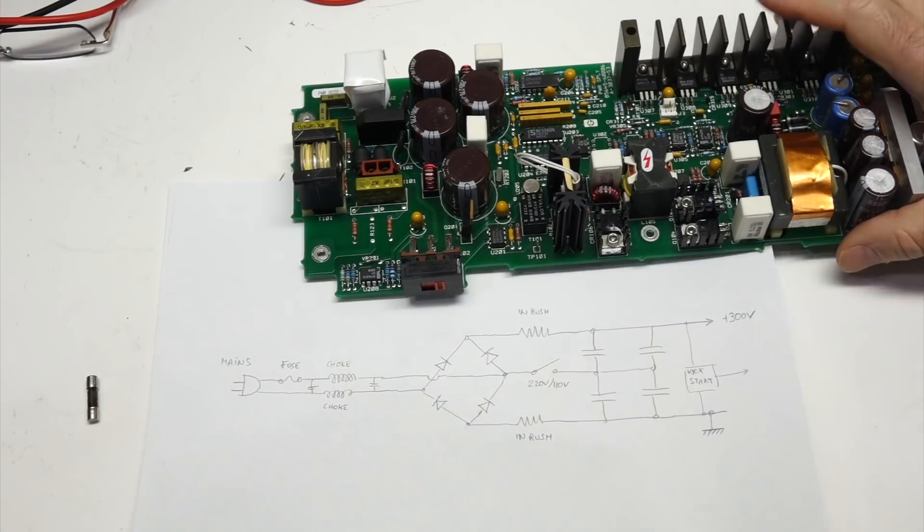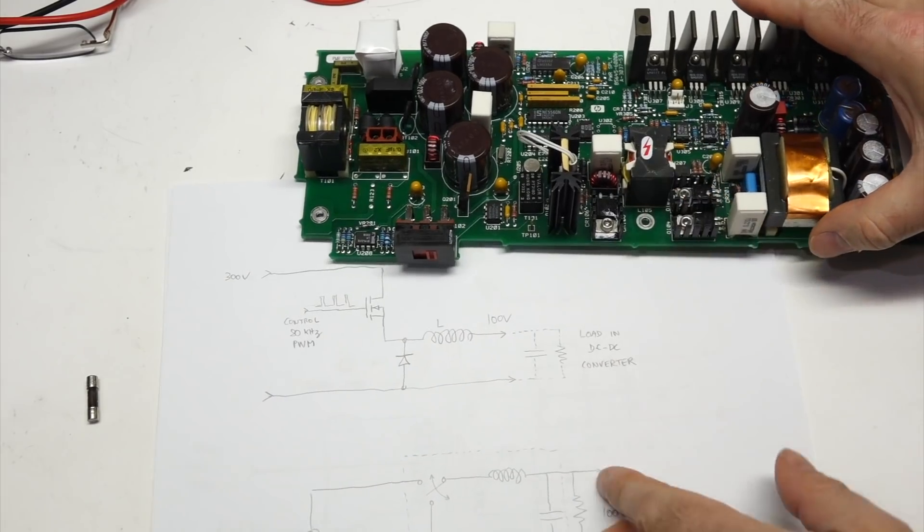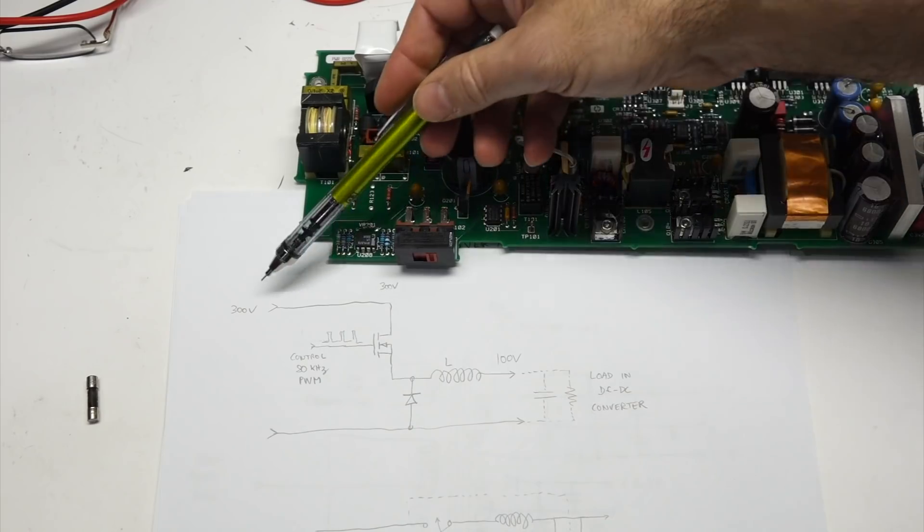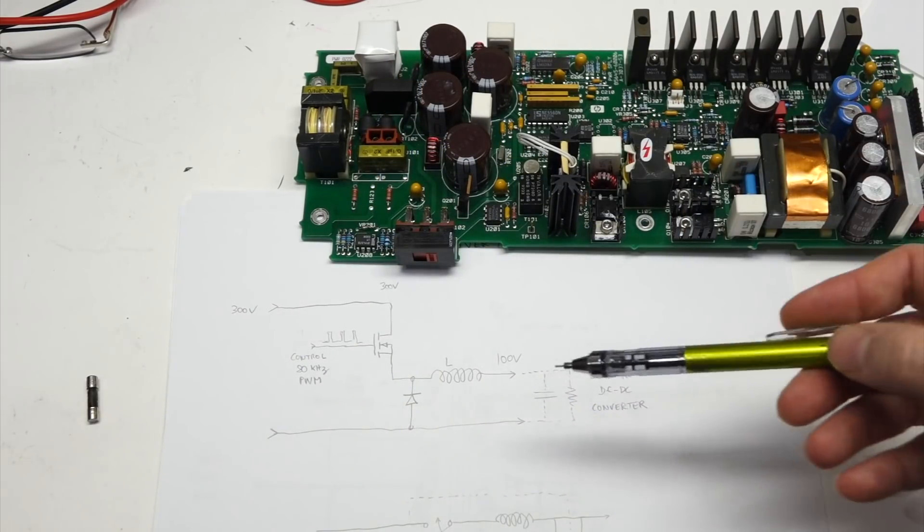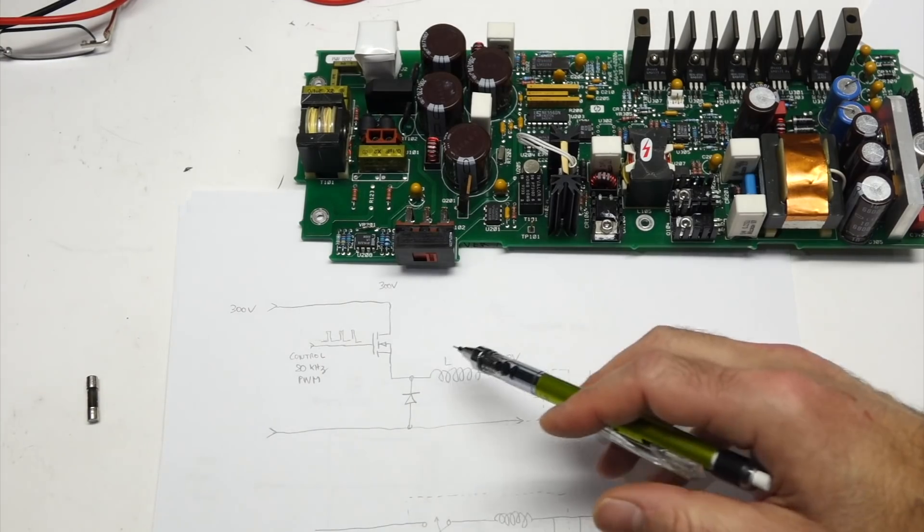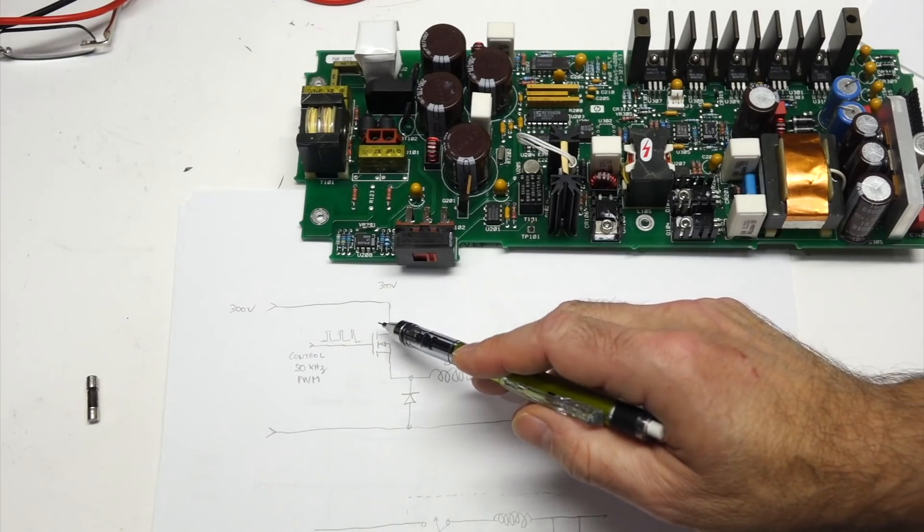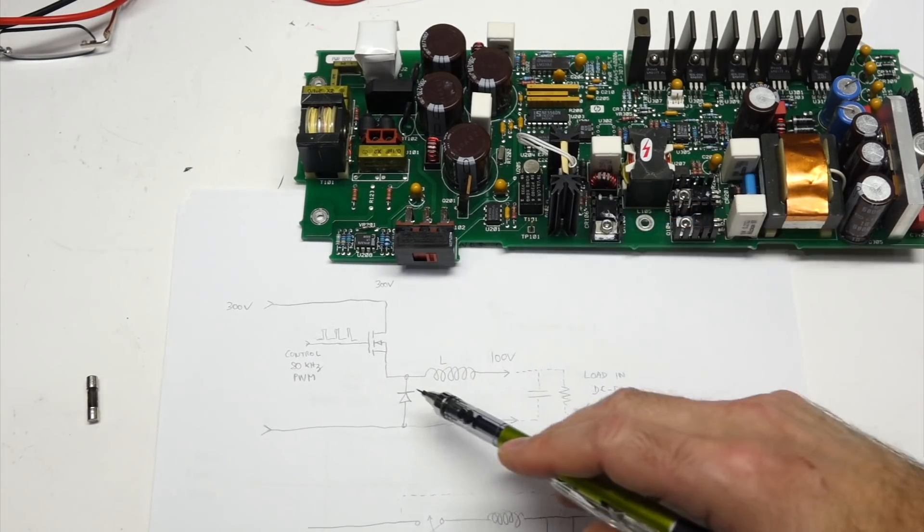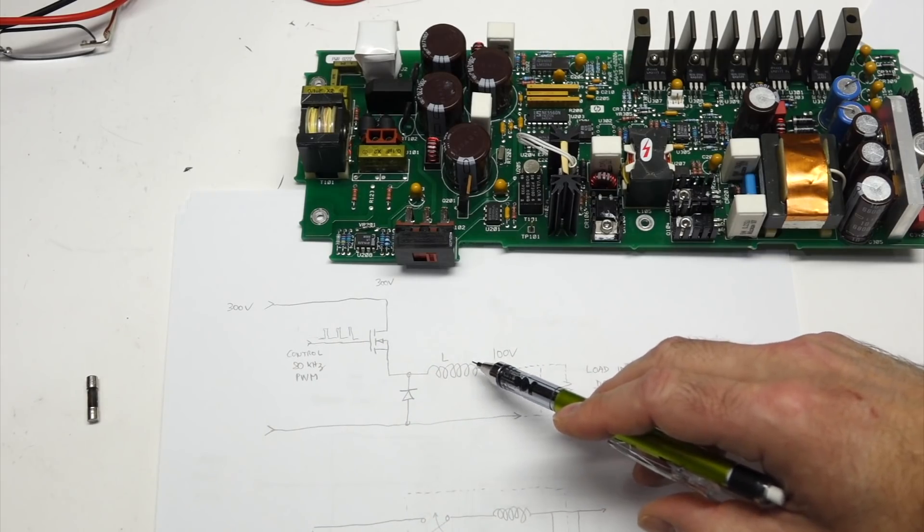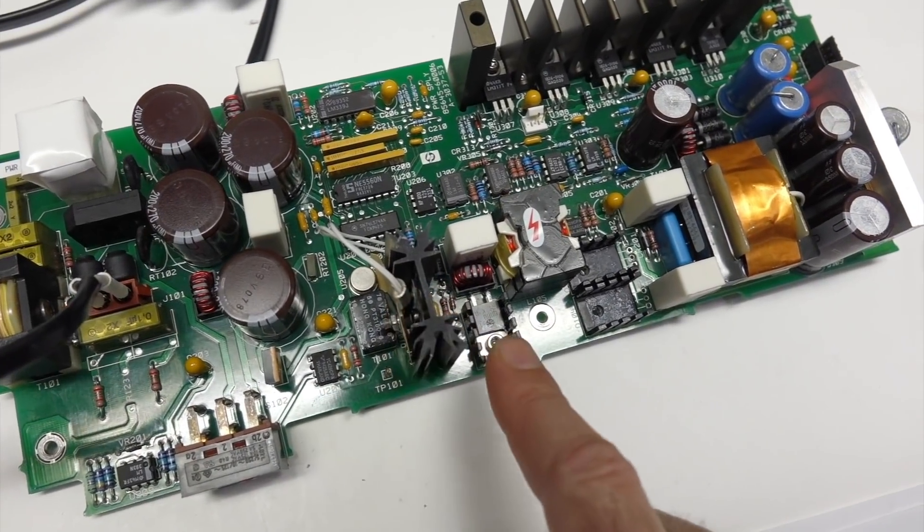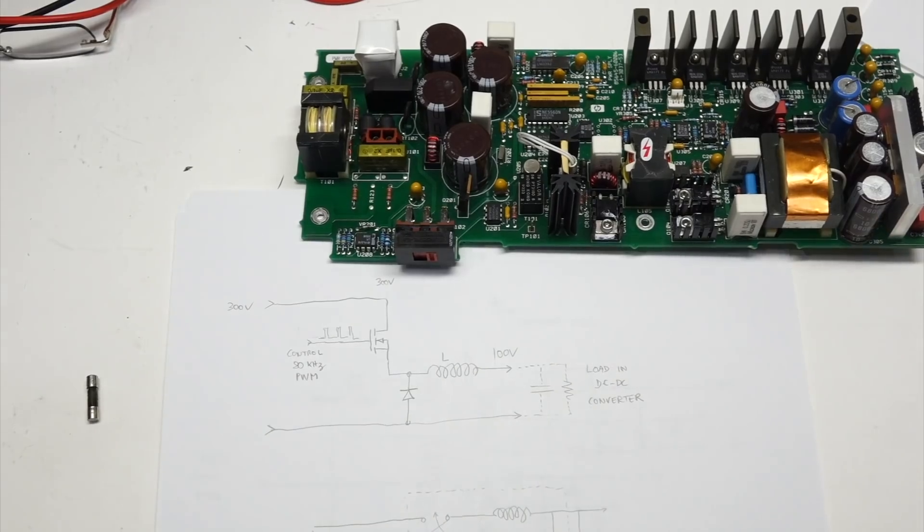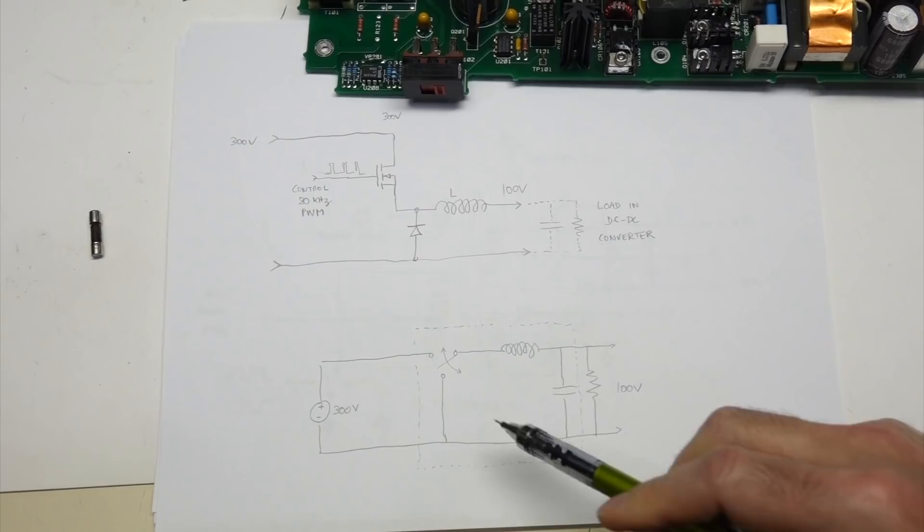So we move on to the next stage, which is the buck regulator. That's the one that converts the 300 volts DC to 100 volts DC. It's a relatively simple thing. I simplified it here, but you can find all the components. It has a MOSFET transistor, that's this big guy right here, that shoots into a combination of a diode and a coil. So MOSFET, diode, diode, coil.